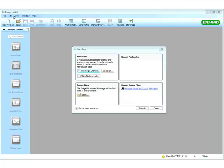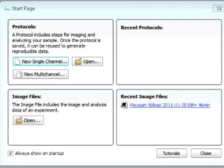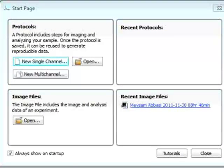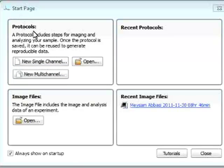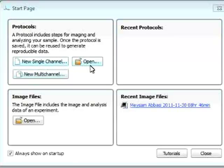The software that is used to run our ChemiDoc-MP system is ImageLab 4.0. When we open the software, we get this really nice startup page that guides you through a new protocol or basically opening a file for data analysis. In protocols, we can select from new single channel protocol or new multi-channel protocol or we can open a previously saved protocol.